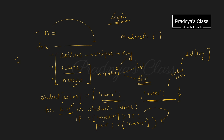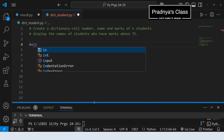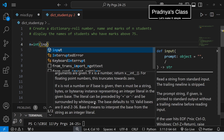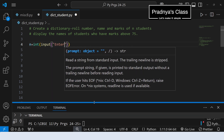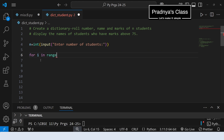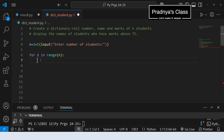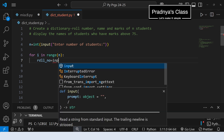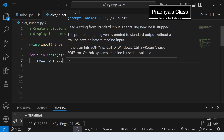Hope you understood the concept. Now let's try to write the code in VS Code. First of all, we have to take n number of students. We will use the input function enclosed in an integer function, because by default the input function returns a string. Let's write the prompt: enter number of students. Now let's execute the loop for n times — for i in range of n. This loop will execute from 0 to n-1.